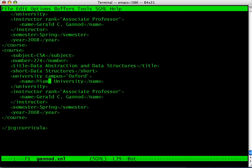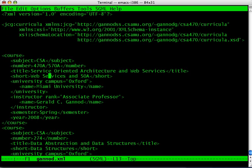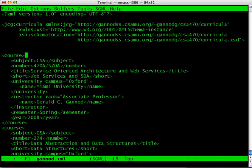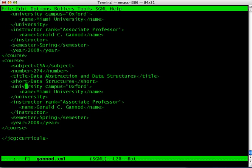This is basically the structure of the XML document that was defined by the schema that we defined in the previous episode. You'll notice that this particular document has many of the features that we discussed before, like attributes. We have sub-tags at two levels of sub-tags. We have course tags that have sub-tags for subject, number, title, short, university, and so forth. And then the university and instructor tags have sub-tags as well. So this is our sample XML file, and we've seen how this corresponds to our XML schema. That concludes this episode. Thank you.